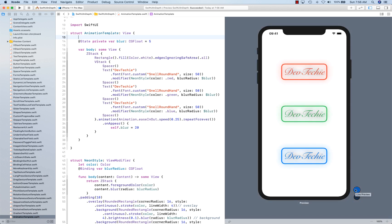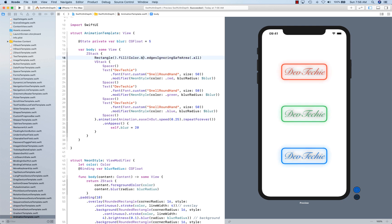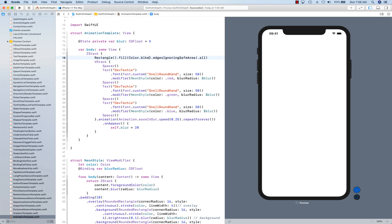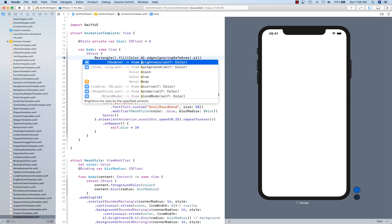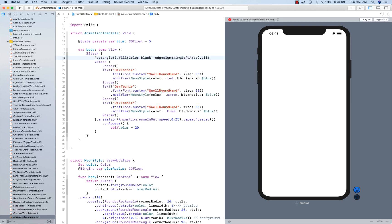And as you can see, our neon signs are glowing in three different colors. Now let me show you how it looks on black.